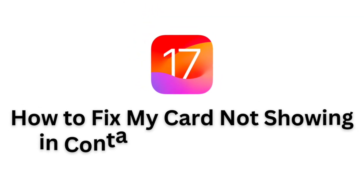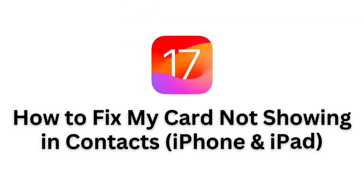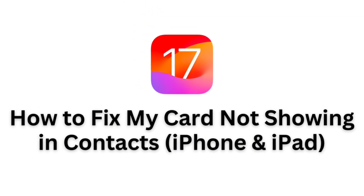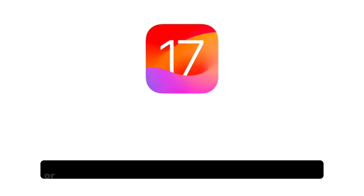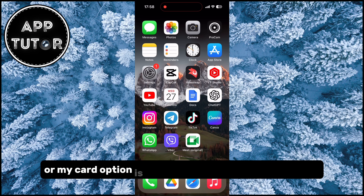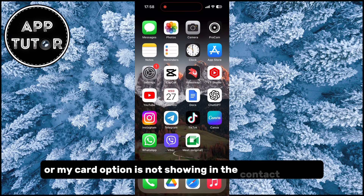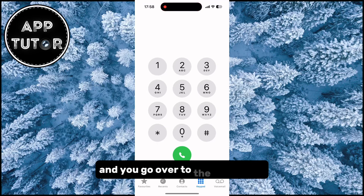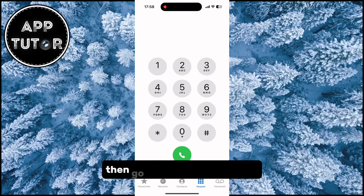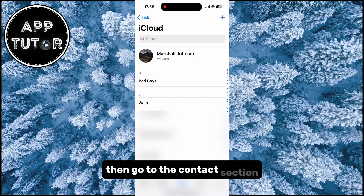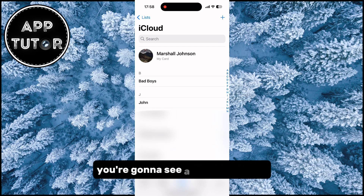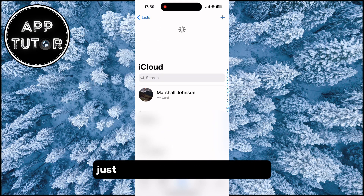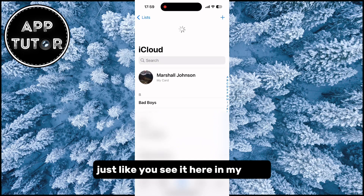In this video, I'm going to show you how you can fix the problem where your contact card or my card option is not showing in the contact section. So if you are on iOS 17 and you go over to the phone app, then go to the contact section, you're going to see a my card option just like you see it here in my case.